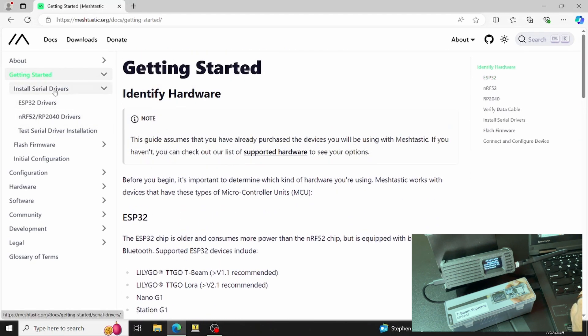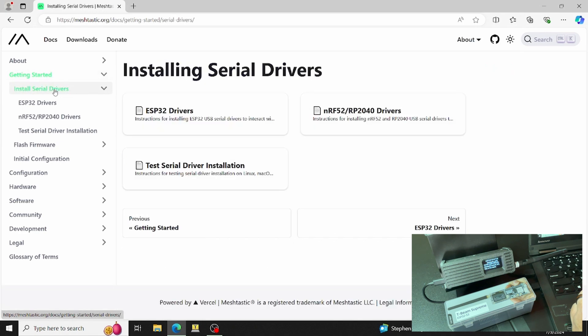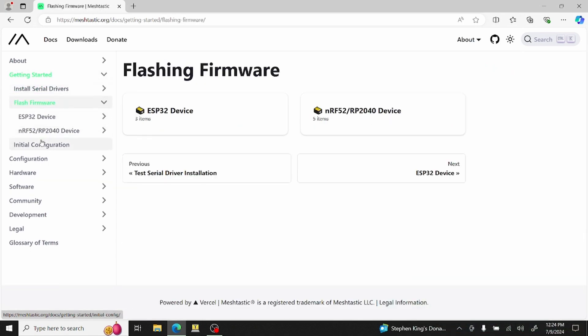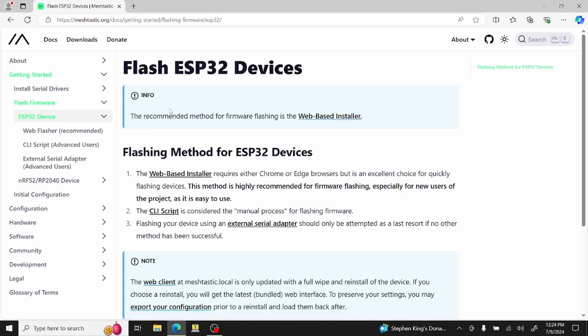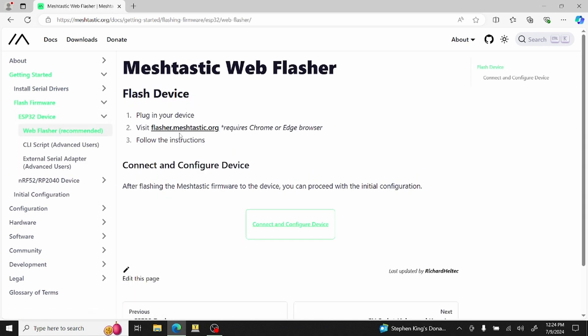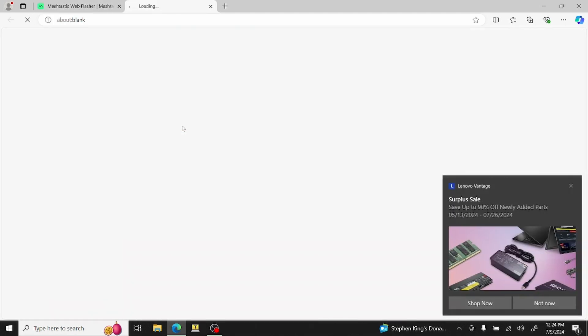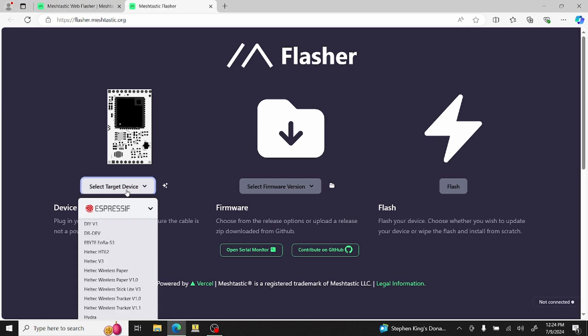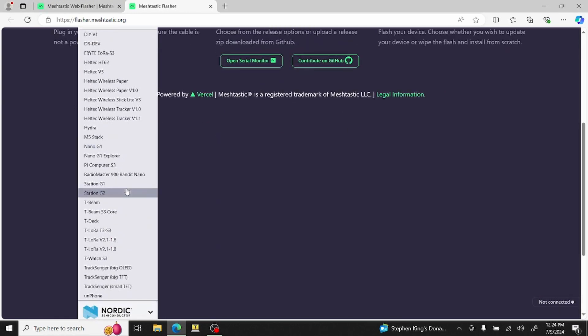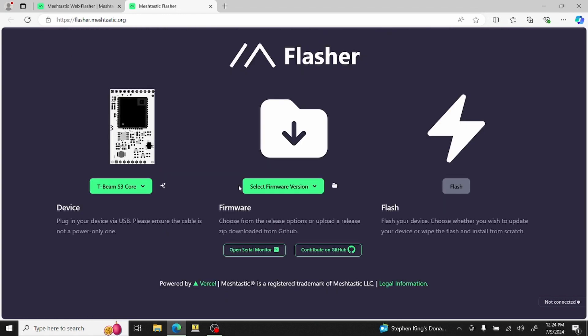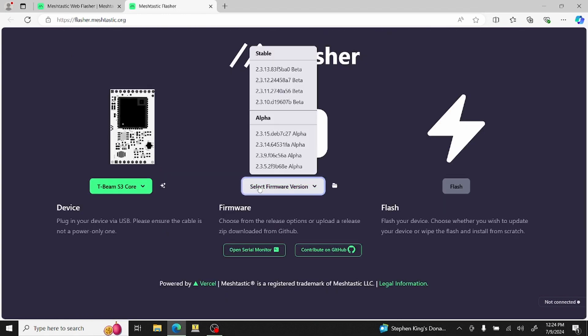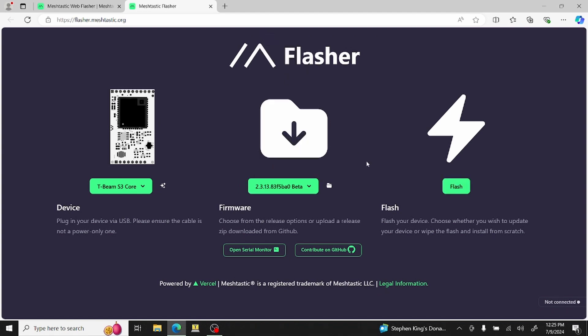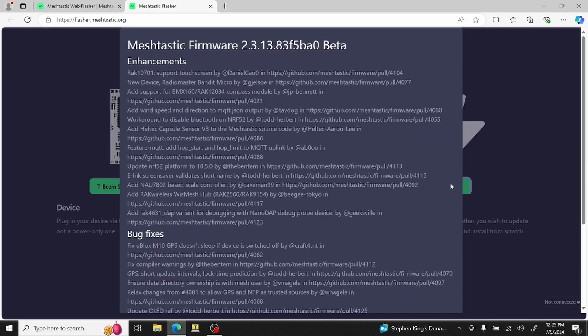So you need to know which one you have. Let's go flash firmware. We've already installed the other, so I'm going to go ESP32 device, web installer, plug in your device which we did, and then I'm going to click the flasher. On this screen I'm going to select my target device, which we're going to come down to T-Beam S3. I'm going to select my firmware, and then I always go with one of the latest stable. You could do some alpha testing if you want and see what they've come up with, but we'll just stay with this one. Hit flash.